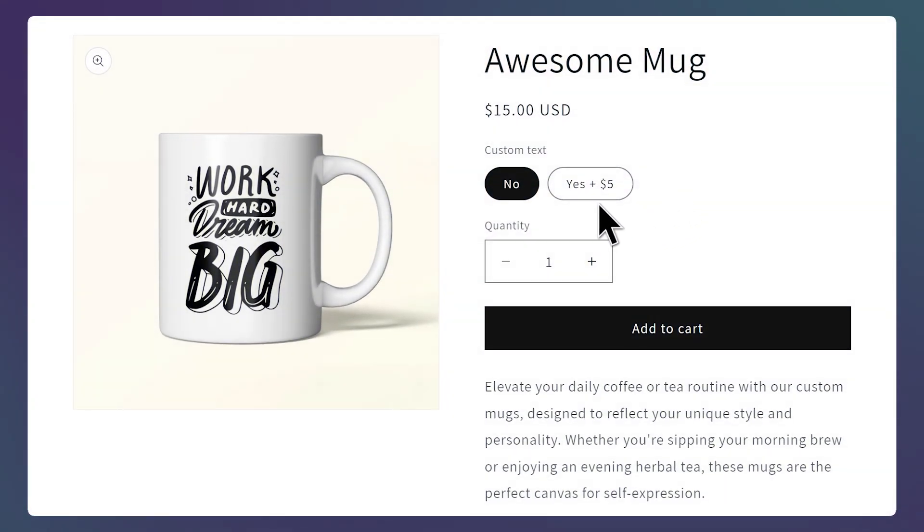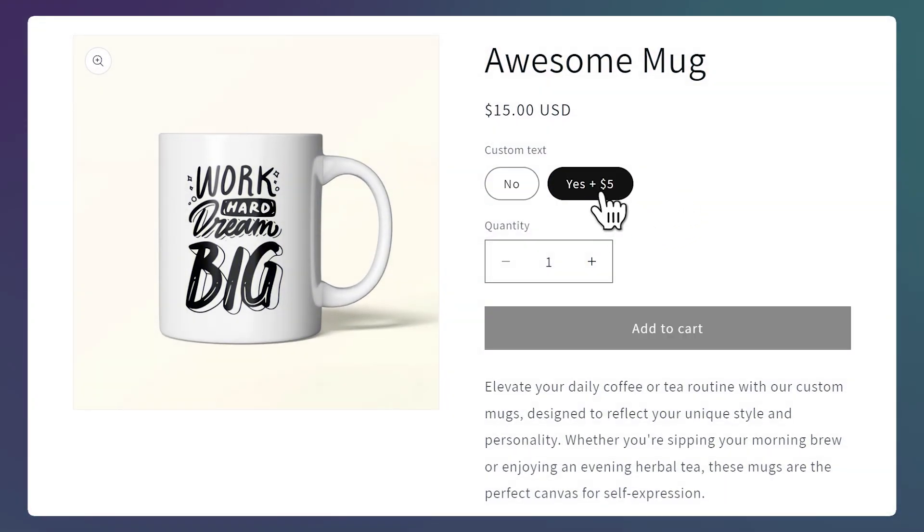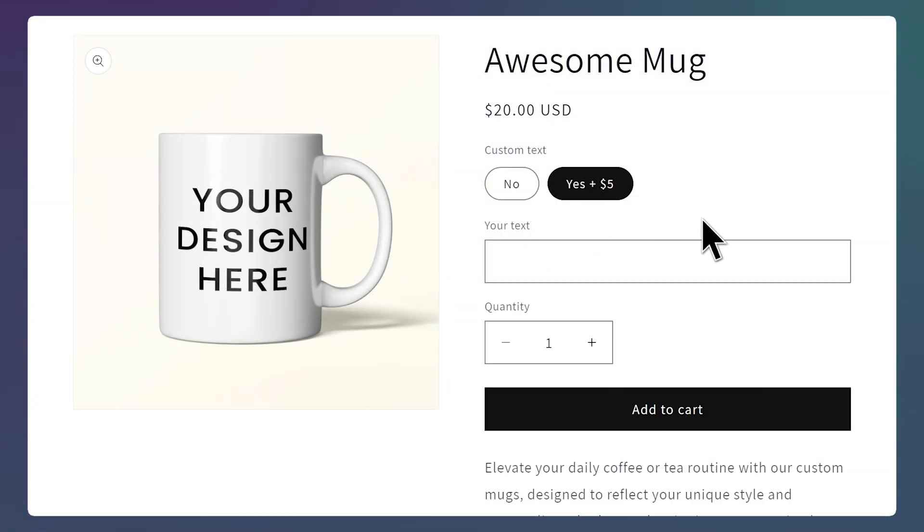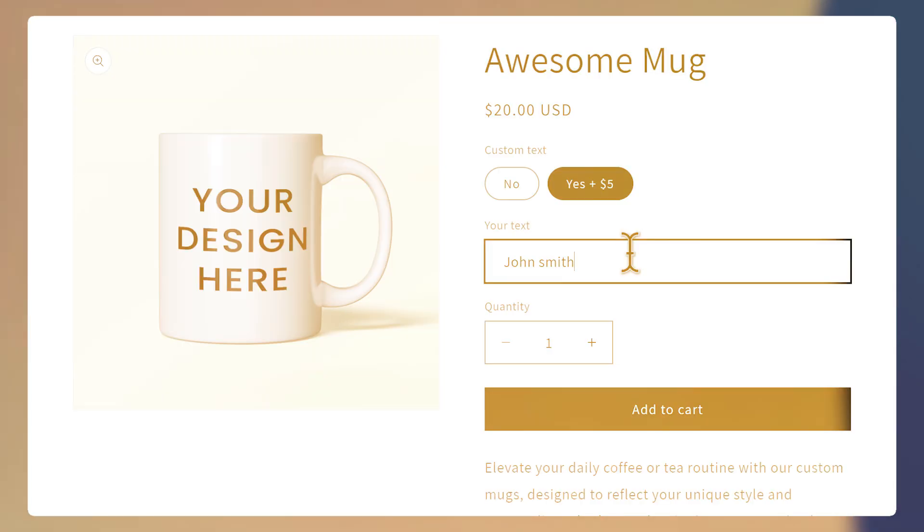Here's how to show a custom product option only for specific variants. The custom option could be a text field, file upload, or many other types.